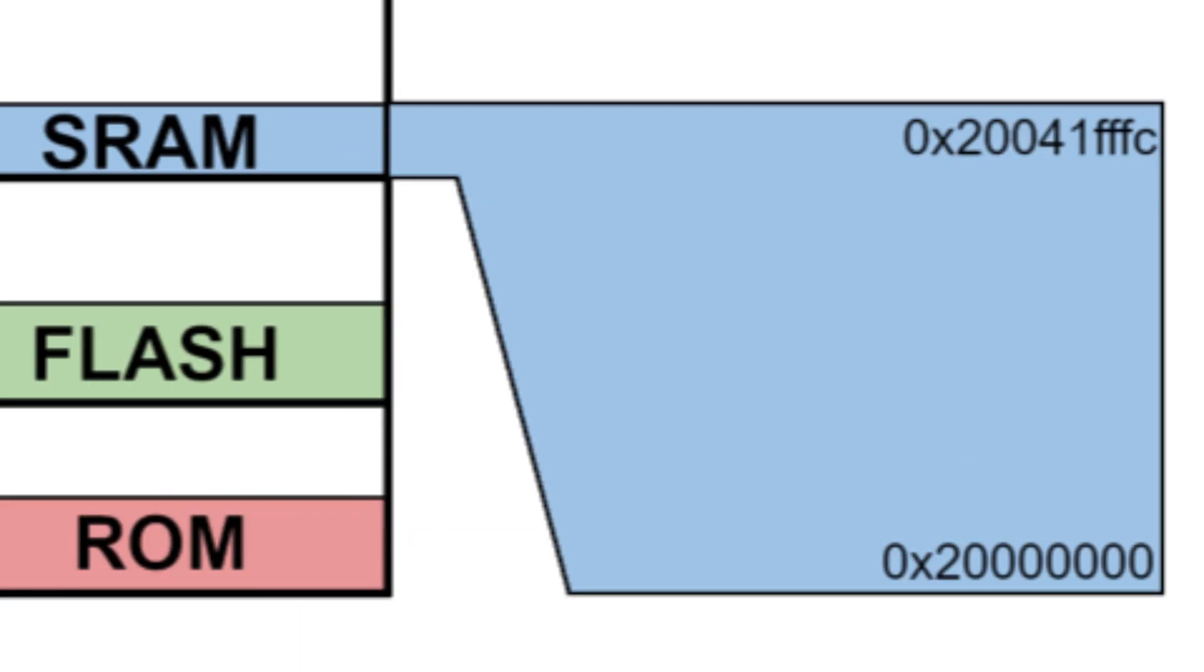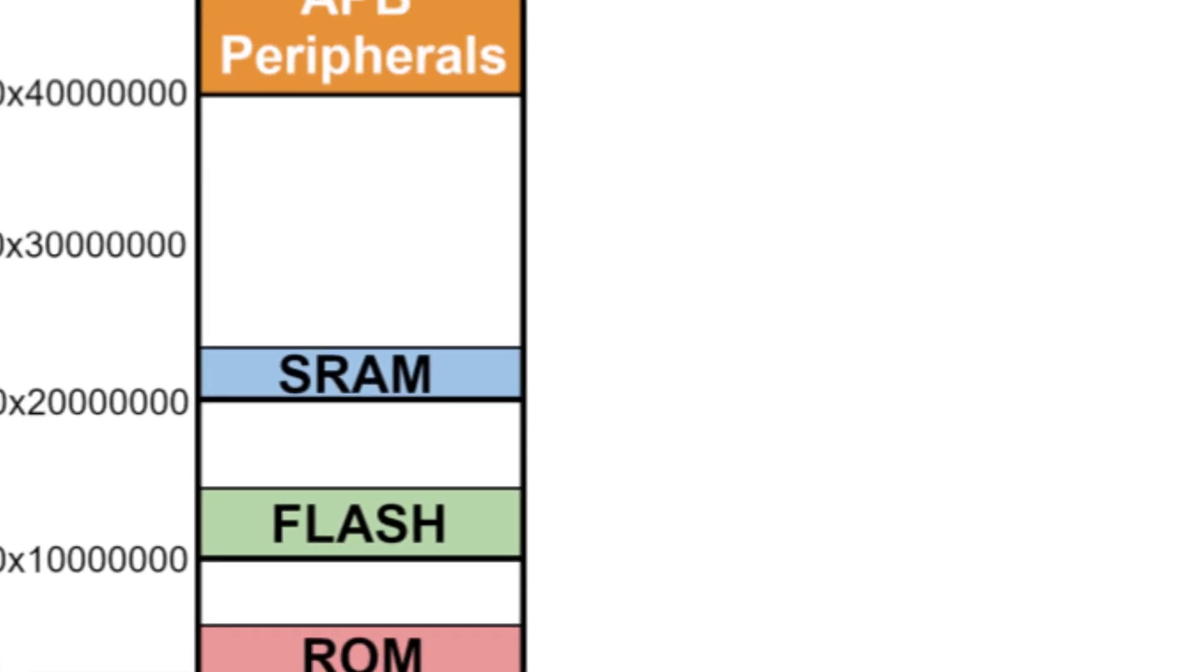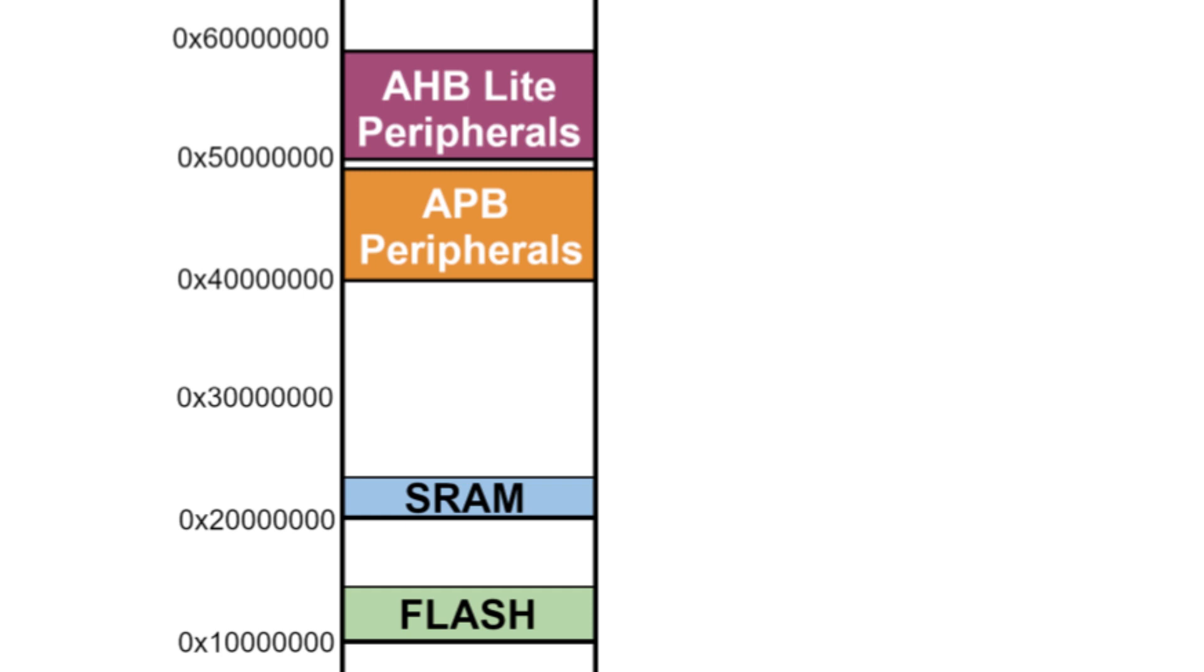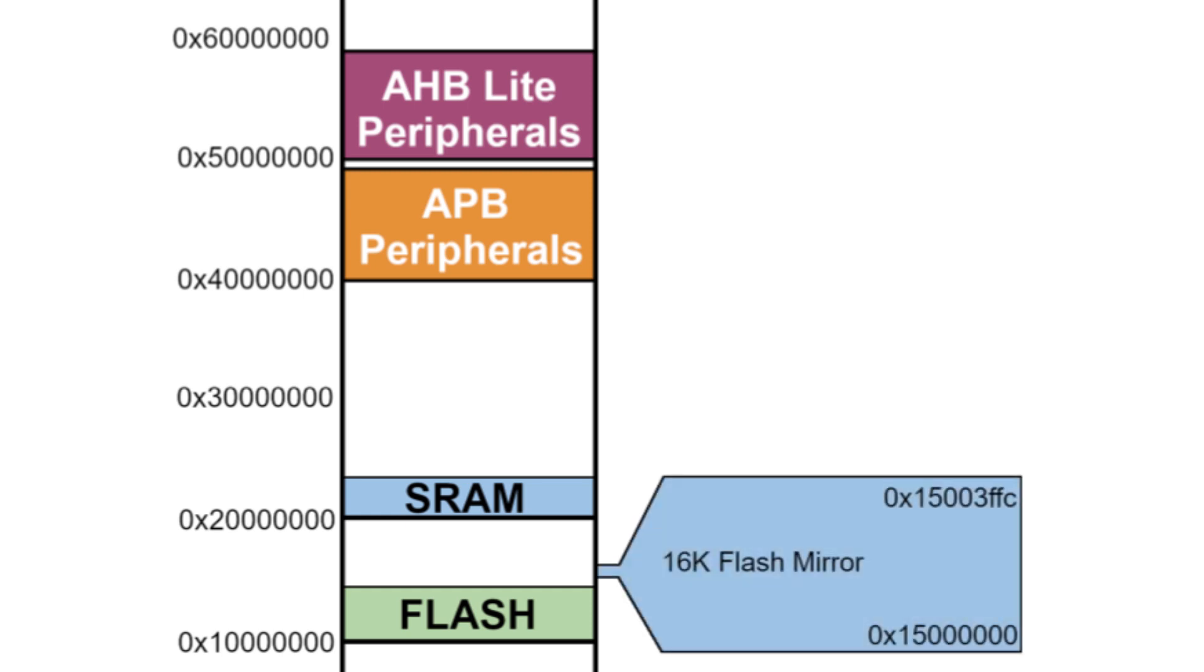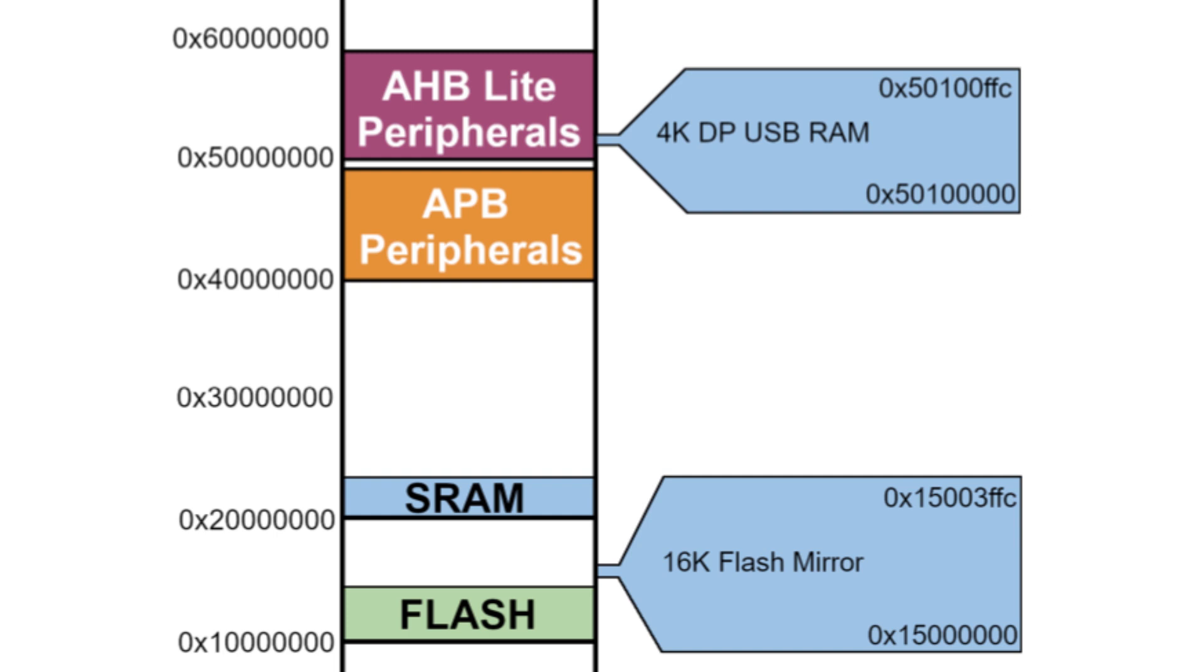There are two additional segments of static RAM. The 16-kilobyte mirror for the flash memory and 4 kilobytes of dual-ported RAM for USB communications. These are available for general use if not needed for their original intended application.